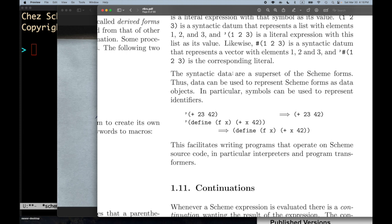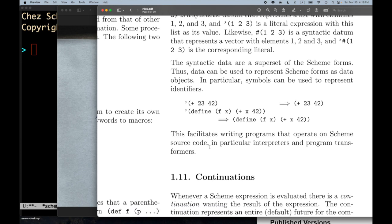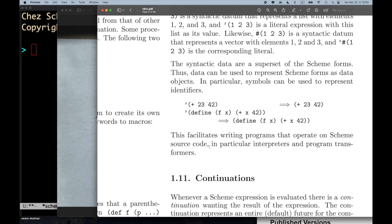The syntactic data are a superset of the scheme forms. Thus, data can be used to represent scheme forms as data objects. In particular, symbols can be used to represent identifiers. `(quote (+ 23 42))` evaluates to the list `(+ 23 42)`, and `(quote (define ...))` evaluates to the list beginning with the symbol define and having the rest of the stuff. This facilitates writing programs that operate on scheme source code — in particular, interpreters and program transformers.